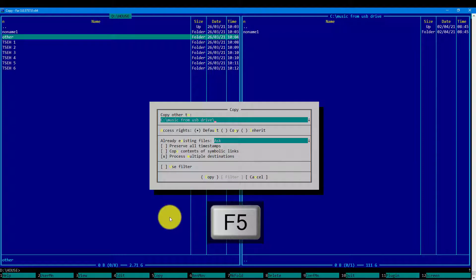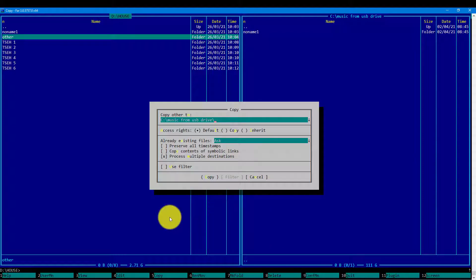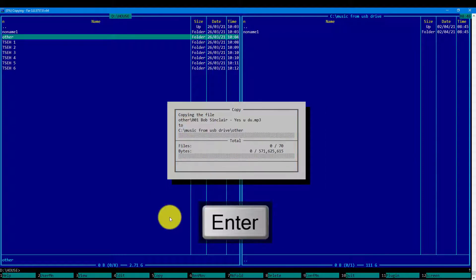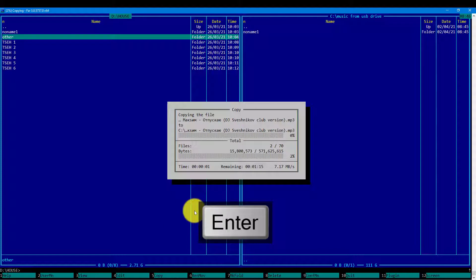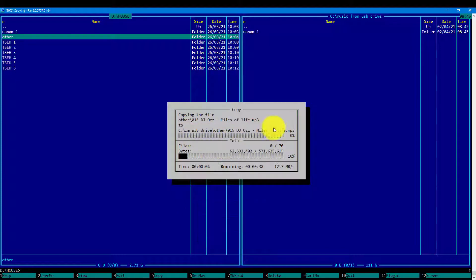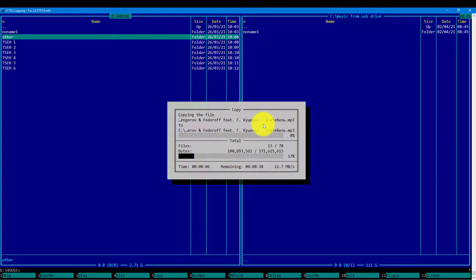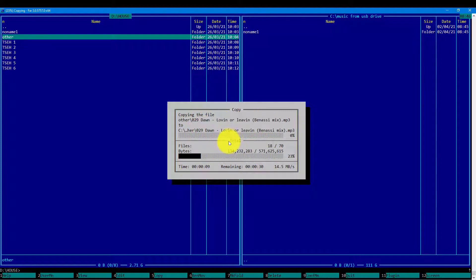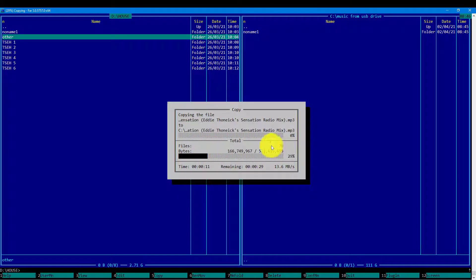And then I will confirm by pressing the enter key. So we can see here that the upper progress bar is dedicated to only the file.